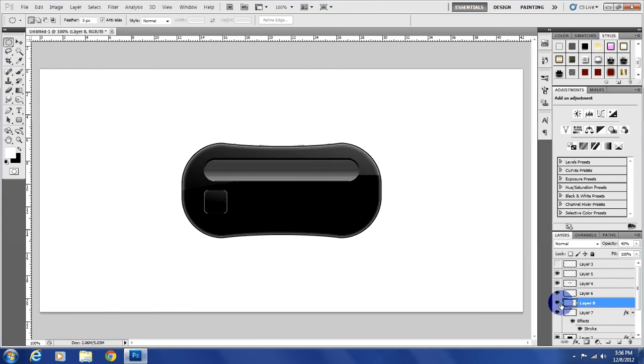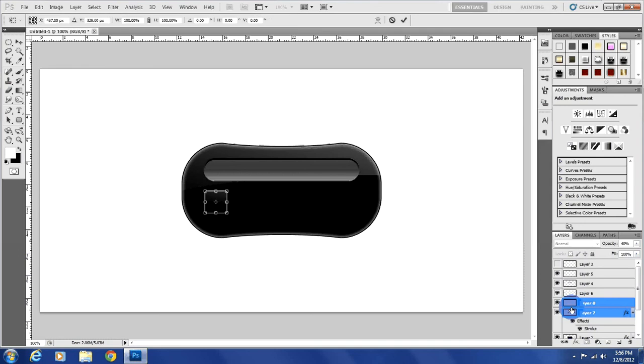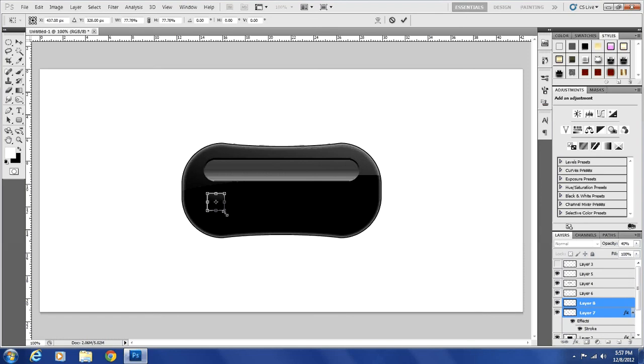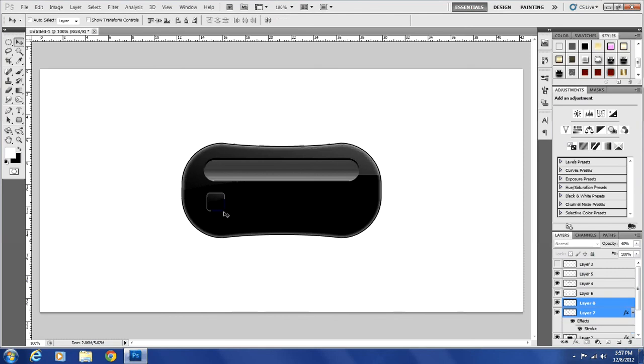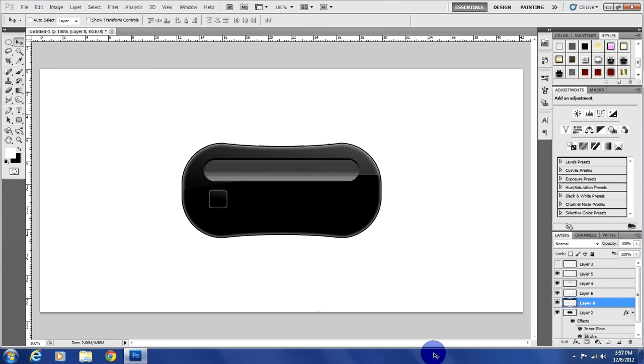Now I do want to resize it. So we need to make sure that we have that layer selected as well, but also shift and click on both layers so that way we have them both selected. Control T to transform them. And there we go. And there's our basic button. We can actually merge that down and duplicate it.